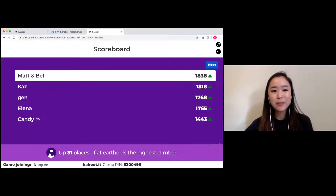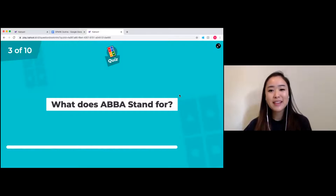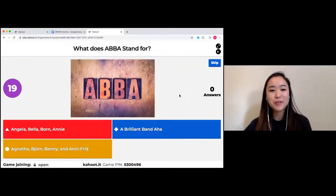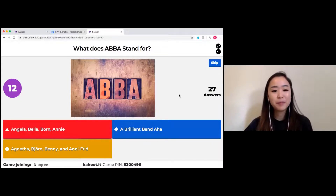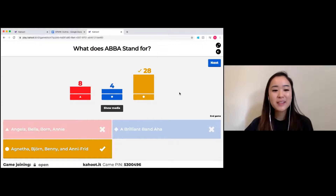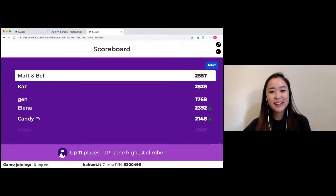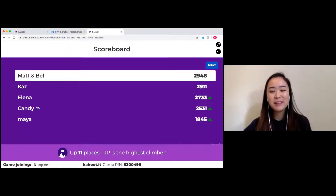Let's see the leaderboard — Matt and Belinda, nice work. What does ABBA stand for? ABBA is a group and they've released a number of hits, but what does ABBA stand for? Each of the initials represent the names of the members. Matt and Belinda, nice work.